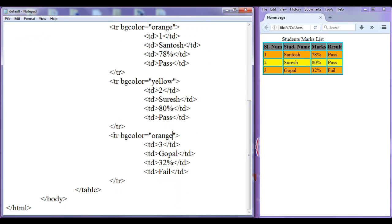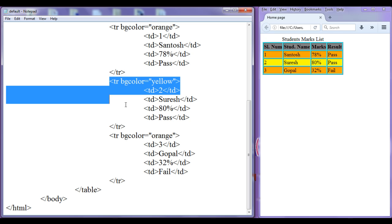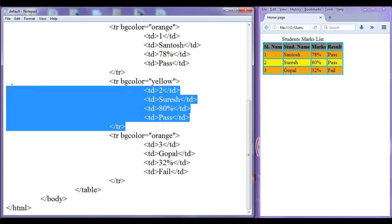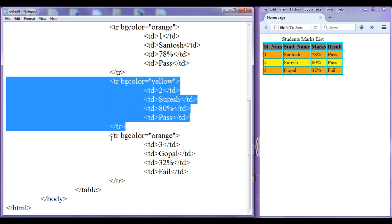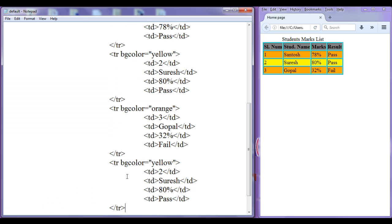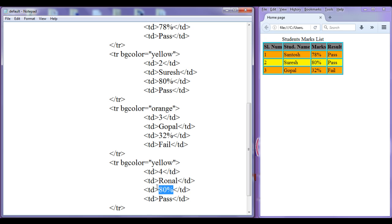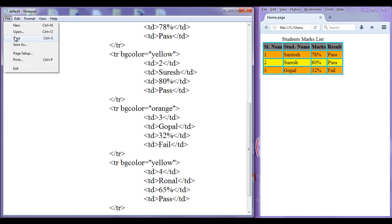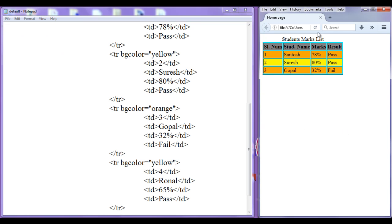If we want, we can add one more table row. I copy this table row and paste it down. Background color is yellow. This is going to be row four, student name Ronald — R-O-N-A-L-D. Value for this one is maybe 65% and he is pass. File, save, go to browser, refresh.